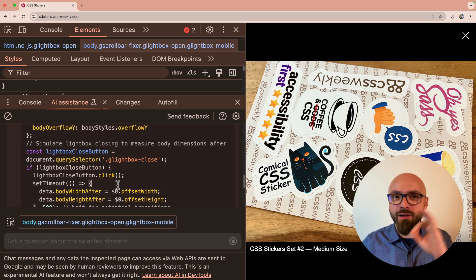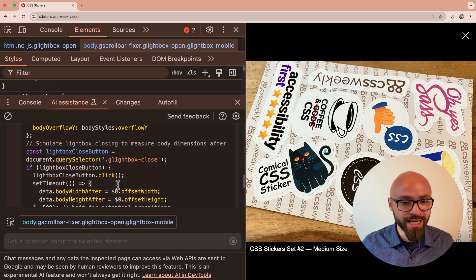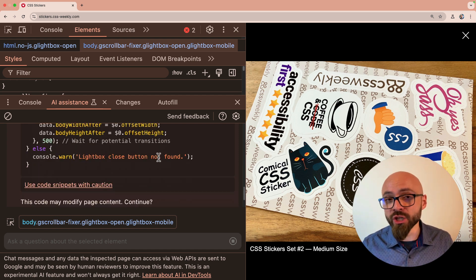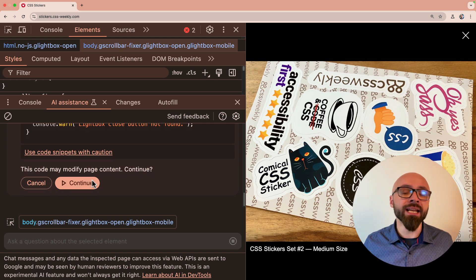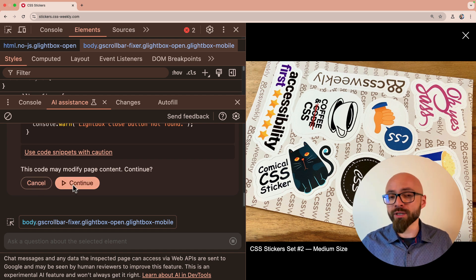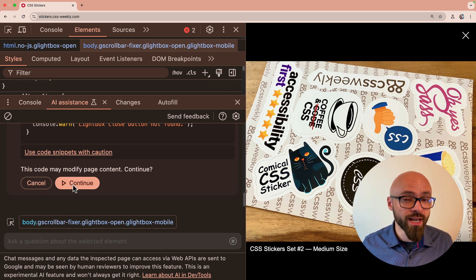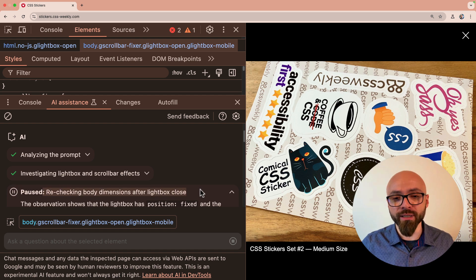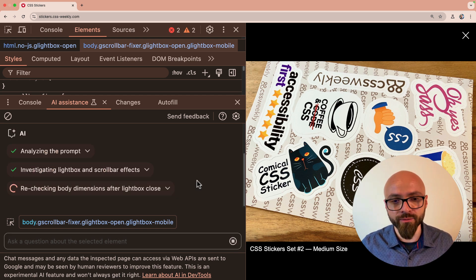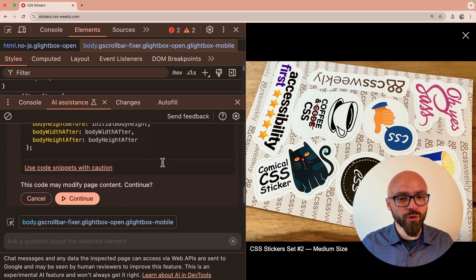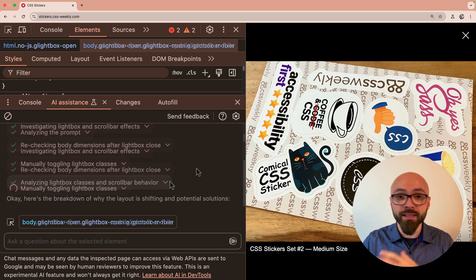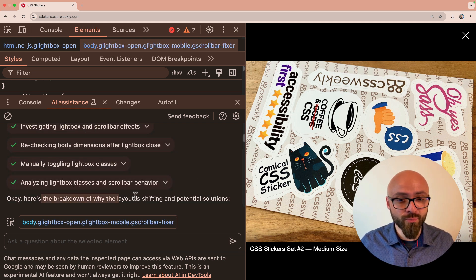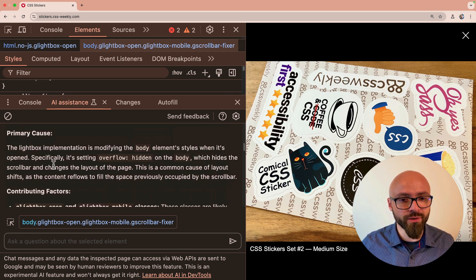Whenever it needs to do something like this, whenever it needs to change the code, it will give you a warning and ability to stop it. If you don't want the AI to tweak your page, then you can cancel this request or you can just allow it to continue and then see what happens. We have another pause, rechecking body dimensions after Lightbox closed. I'll again click continue. And it again wants to execute more code. Let's allow it. All right, so it did execute quite a lot of code as you've seen, but here's the breakdown of why the layout is shifting and potential solutions.